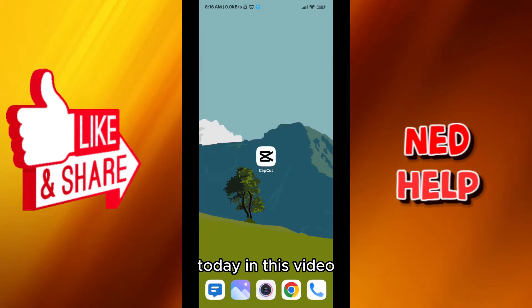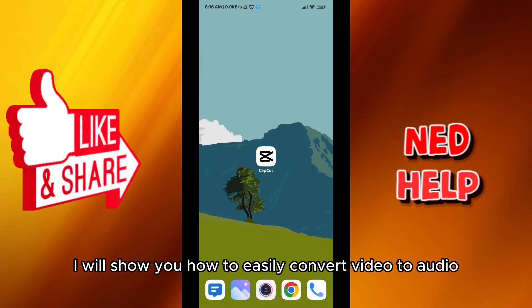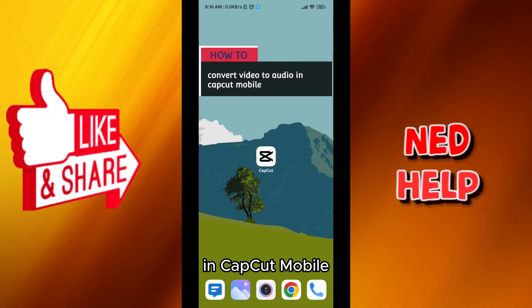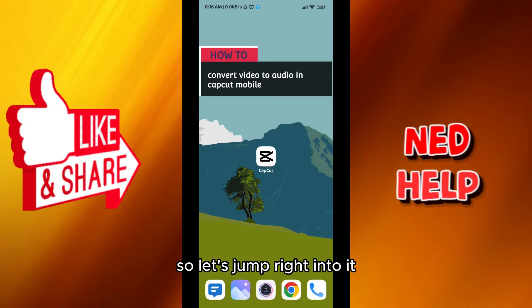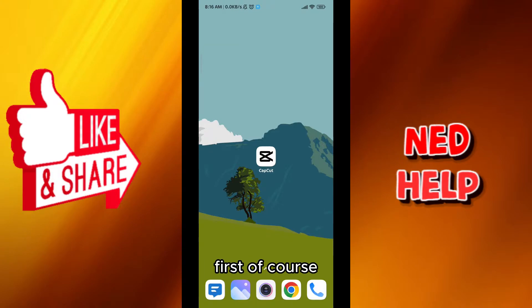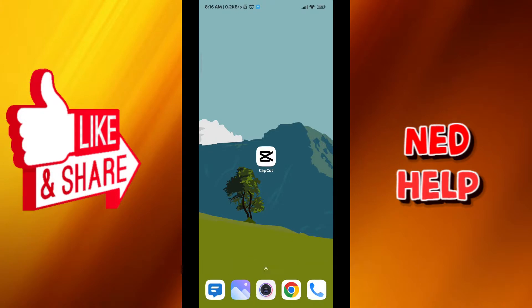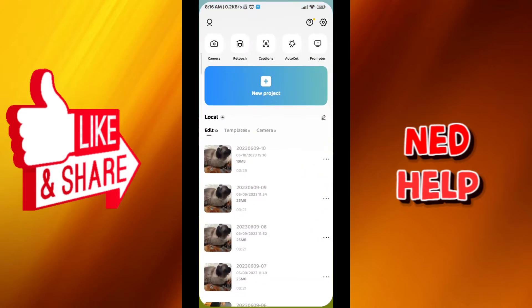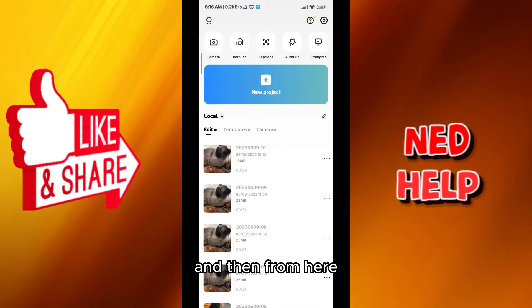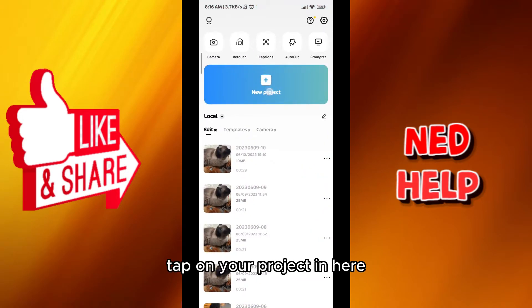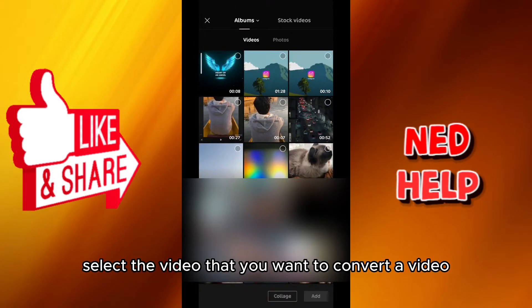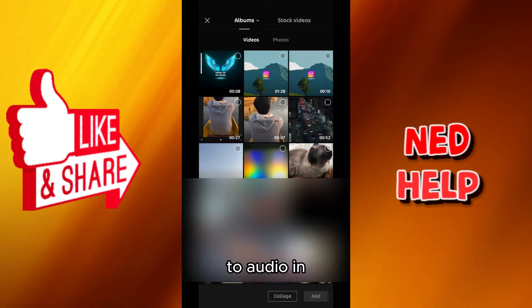Hello everybody, today in this video I'll show you how to easily convert video to audio in CapCut mobile. Let's jump right into it. First, of course, we go ahead and open CapCut, and then from here tap on your project, and select the video that you want to convert.